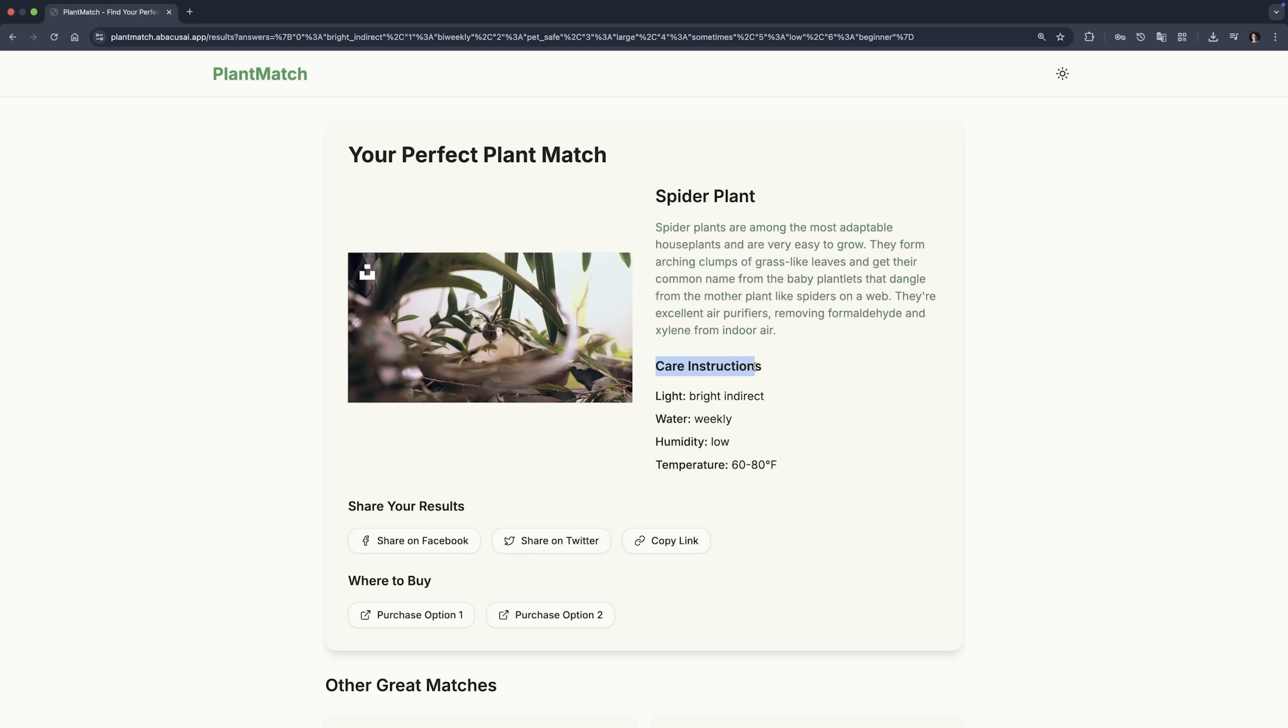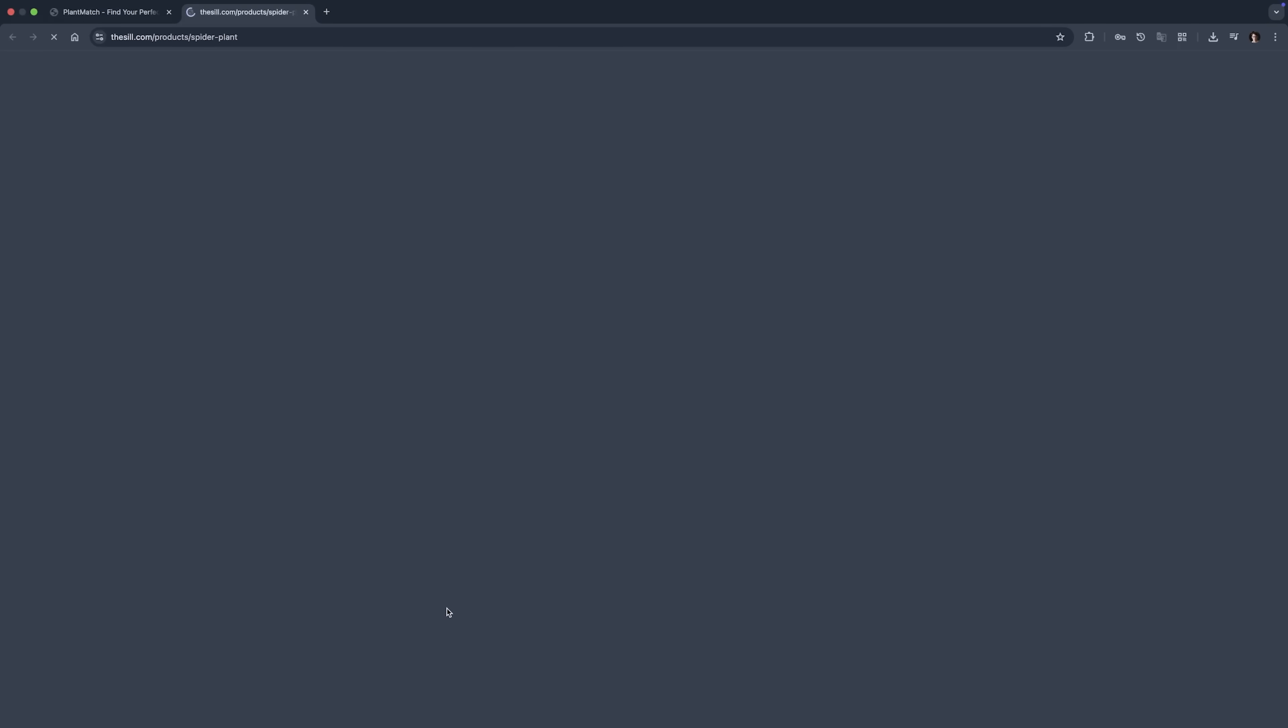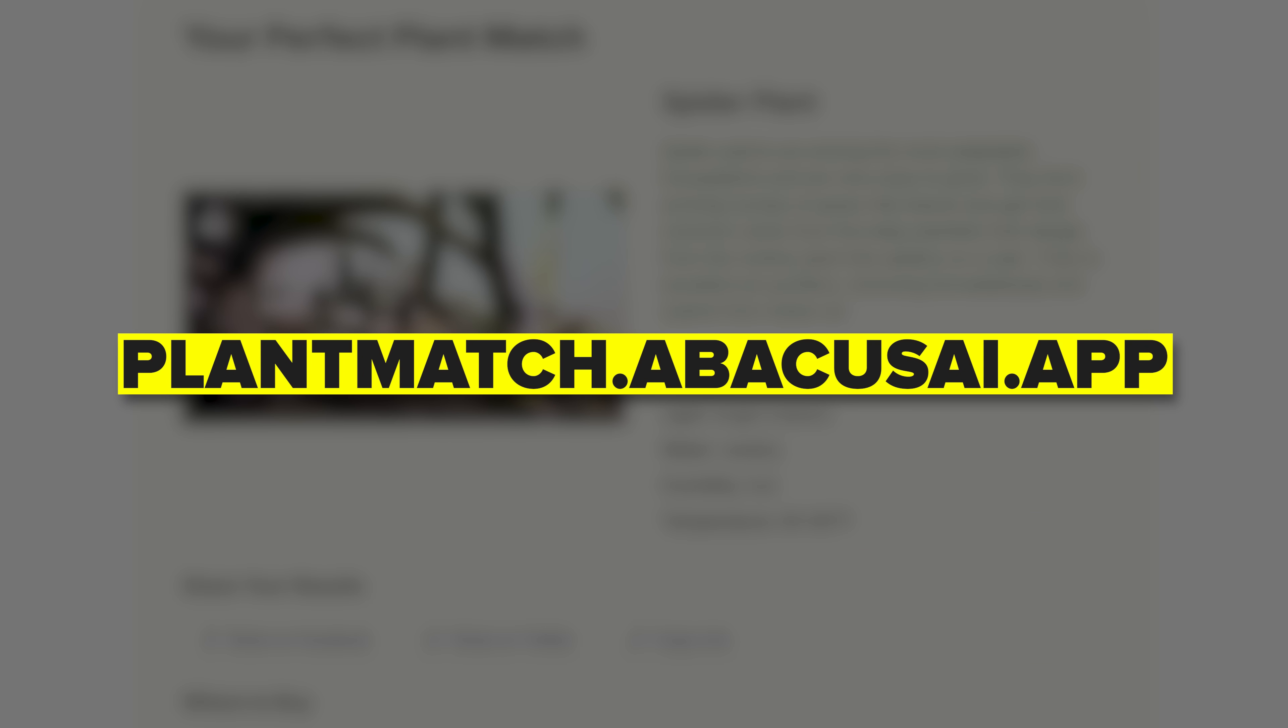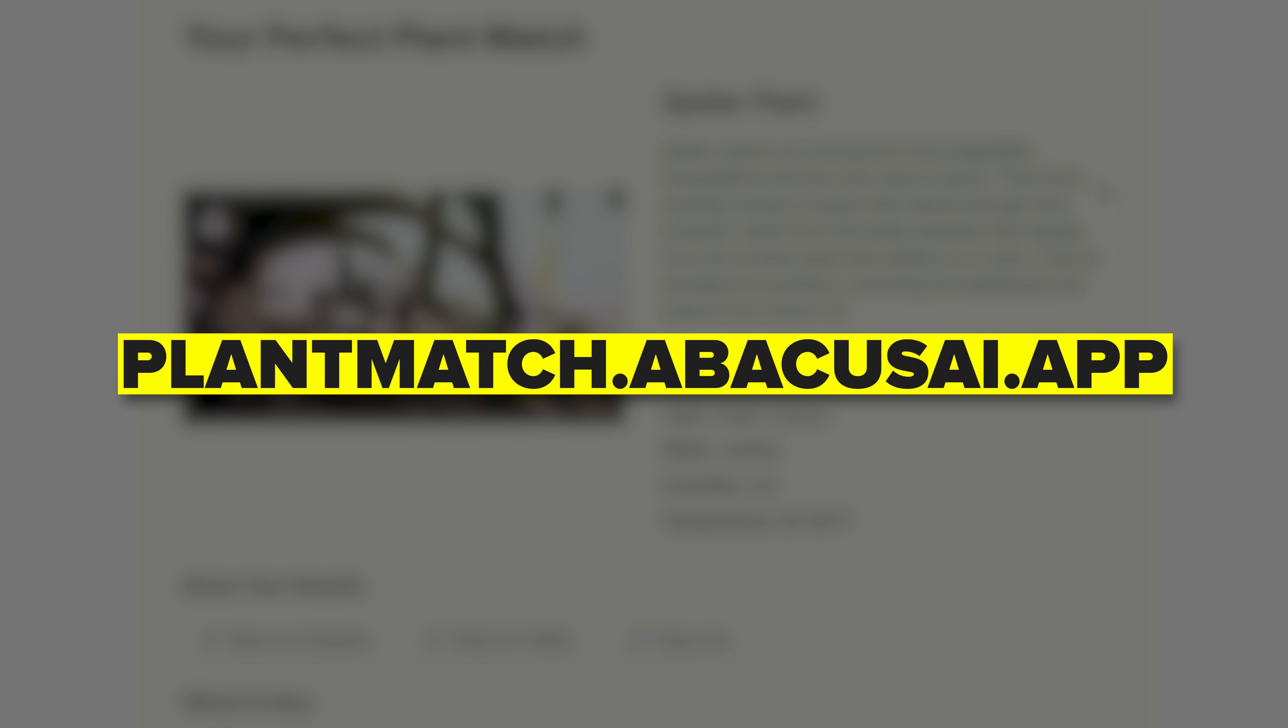When you get your match, you see photos, care instructions and why this particular plant works for your situation. There's even a link to buy it and share your match on social media. I've put the site up at plantmatch.abacusai.app and honestly I love how it turned out. I tried it myself and got a recommendation that perfectly fits my busy schedule and dim apartment.